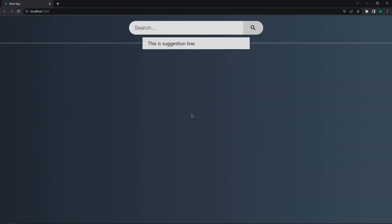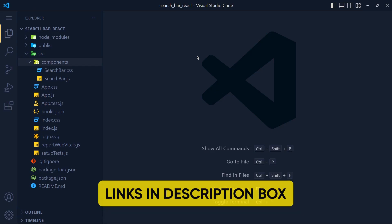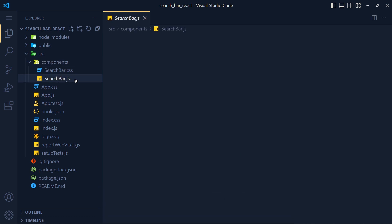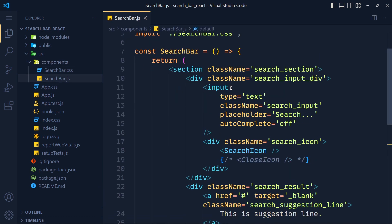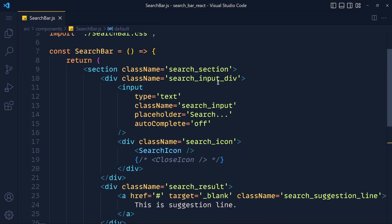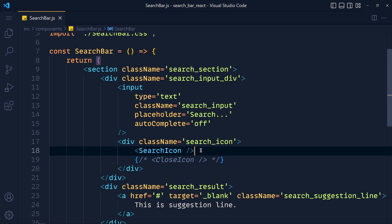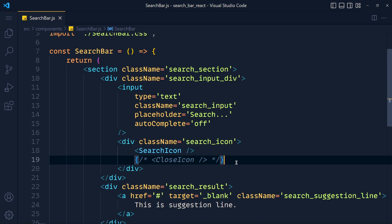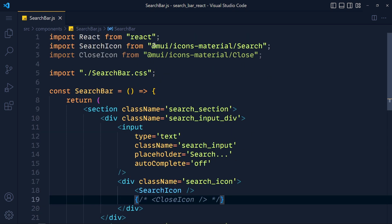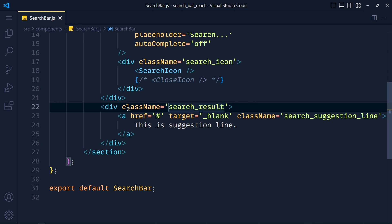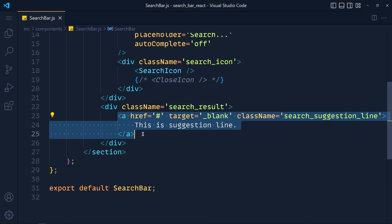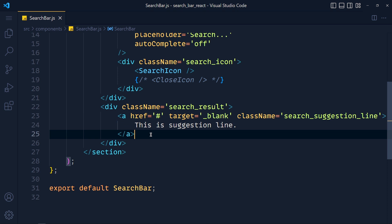So this is the new React application and I added some basic styles for the background and just a simple search component. You can download this starter template from the description box. Now let me show you code inside this search component. First of all, I added one input for search. After that we have search icon and close icon which I directly imported from Material UI. One div for showing search results and one sample suggestion row. You can modify CSS according to your choice. Now let's implement search functionality.